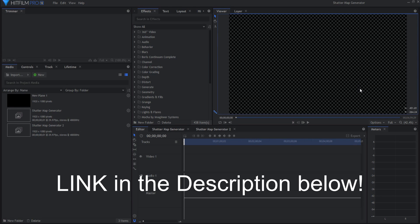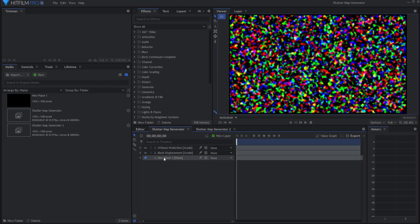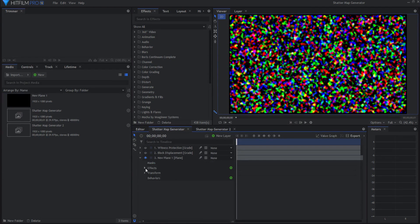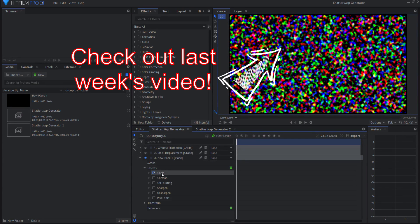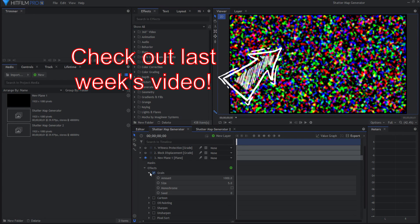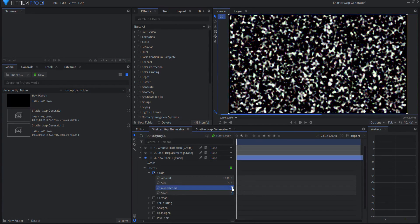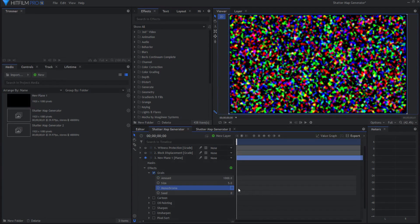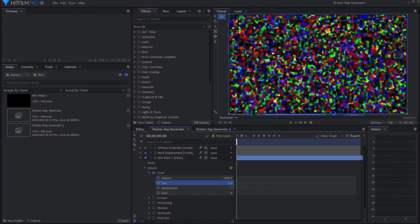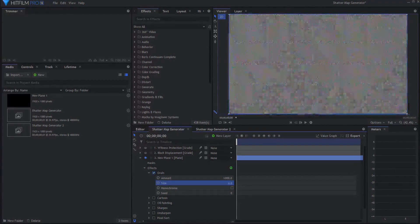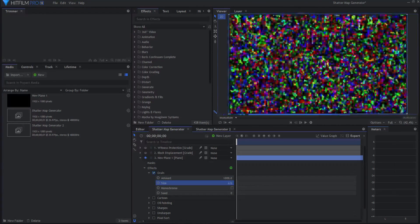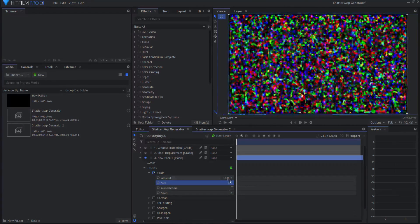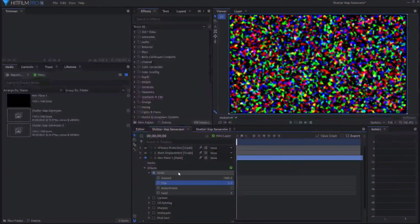The first one is using the grain effect on a plane. I have this grain effect and it's not monochrome, so don't have that ticked on. It has a maximum amount of 1,000 and then the size can be anywhere from 0 to 5. You can make them smaller or bigger.